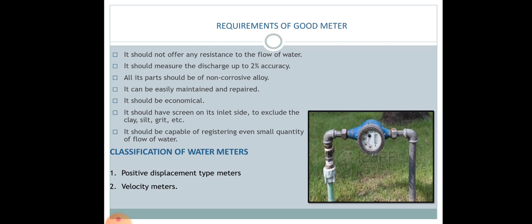These are the different types of pipe appurtenances that are usually used in a water distribution system. Thank you.